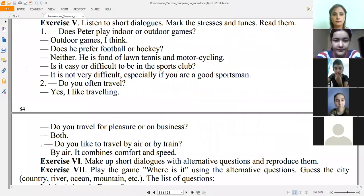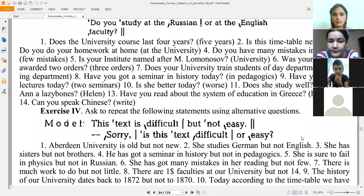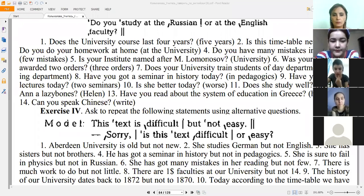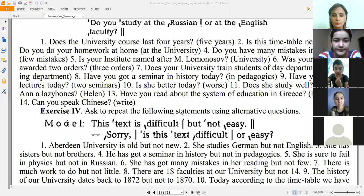Next one: 'Is your institute named after Lomonosov or another university?' Next: 'Is your university awarded two orders or three orders?' Continue, number seven: 'Does your university train students of the day department or the evening department?' 'Have you got a seminar in history today or in pedagogics?' 'Have you got two lectures today?'